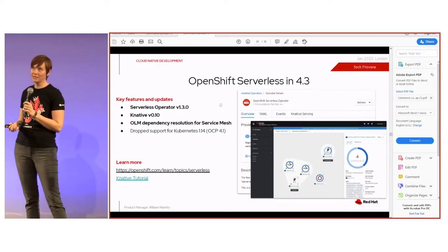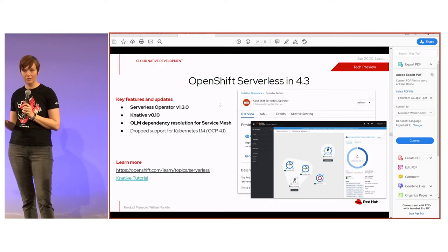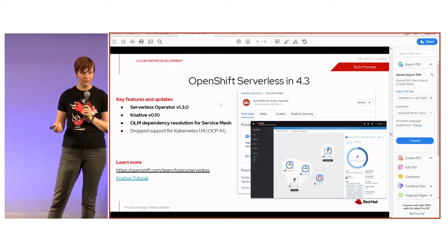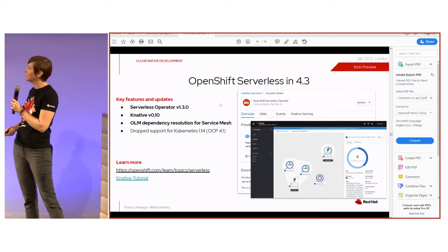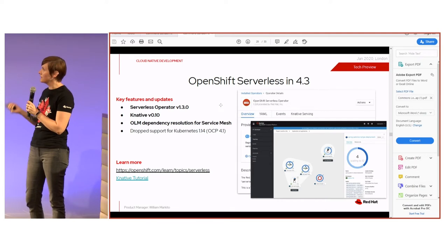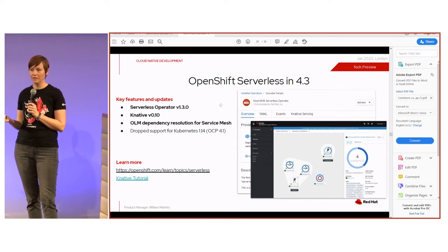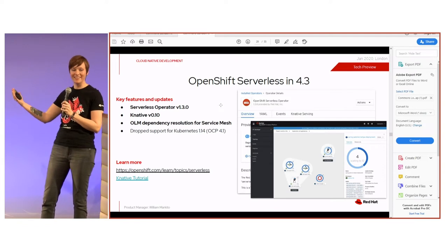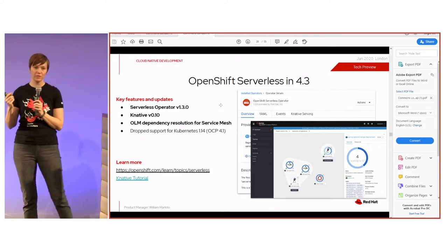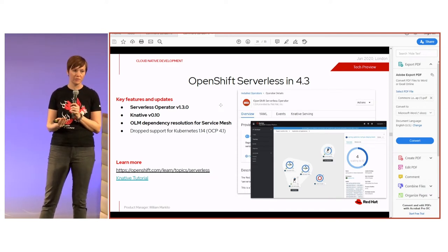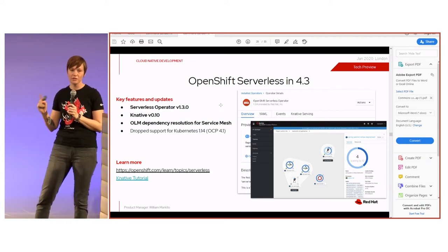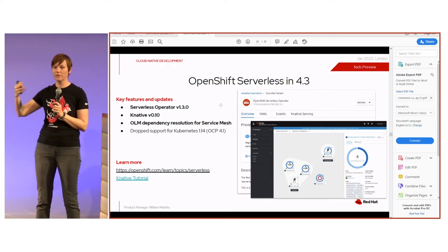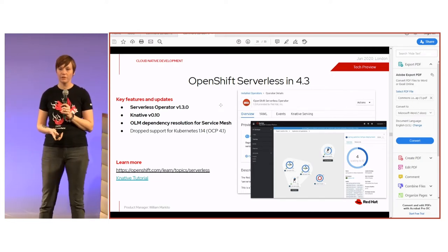On serverless: since OpenShift 4.2, there have been two major versions released. The 1.3.0 version is available now, upgraded to Knative 0.10. Installation is dramatically simpler than before — previously you had to install numerous dependencies and operators manually. Now it's a one-click install via OLM dependency resolution, which automatically installs Istio, Jaeger, and everything else needed.